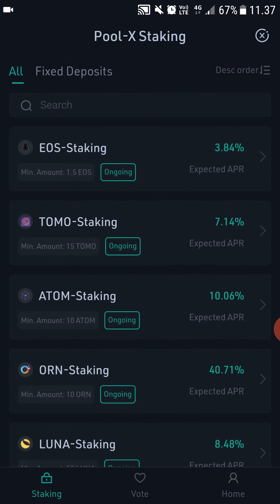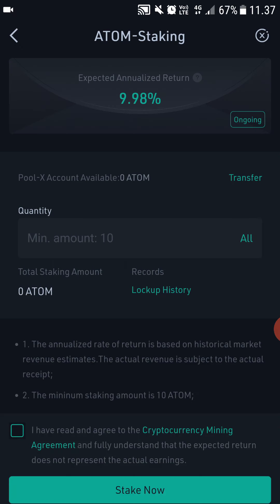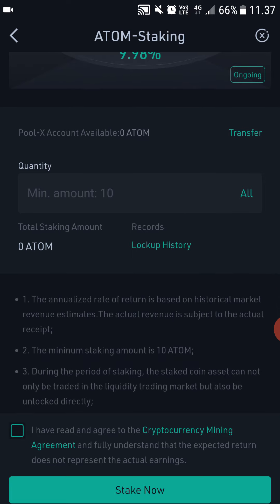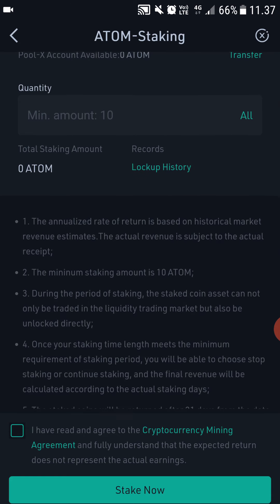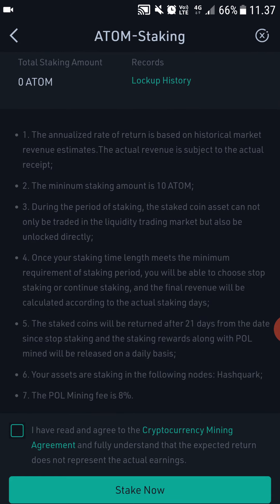When you click Staking you can see ATOM right here. Click that and here you can see the expected annualized return is almost 10%, which is nice. You can select how much you want to stake — the minimum amount is 10.